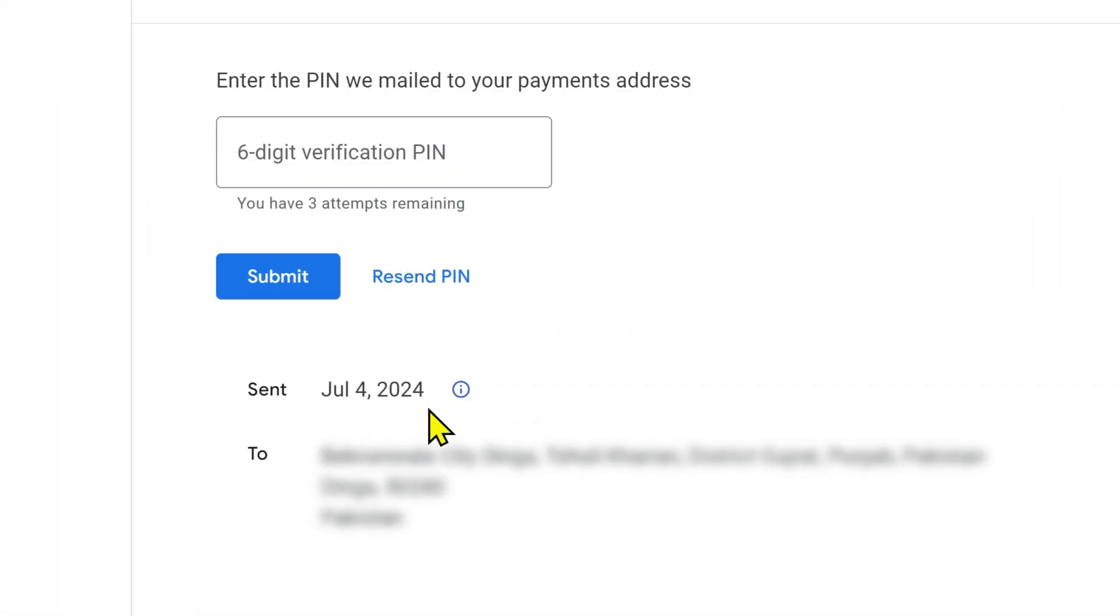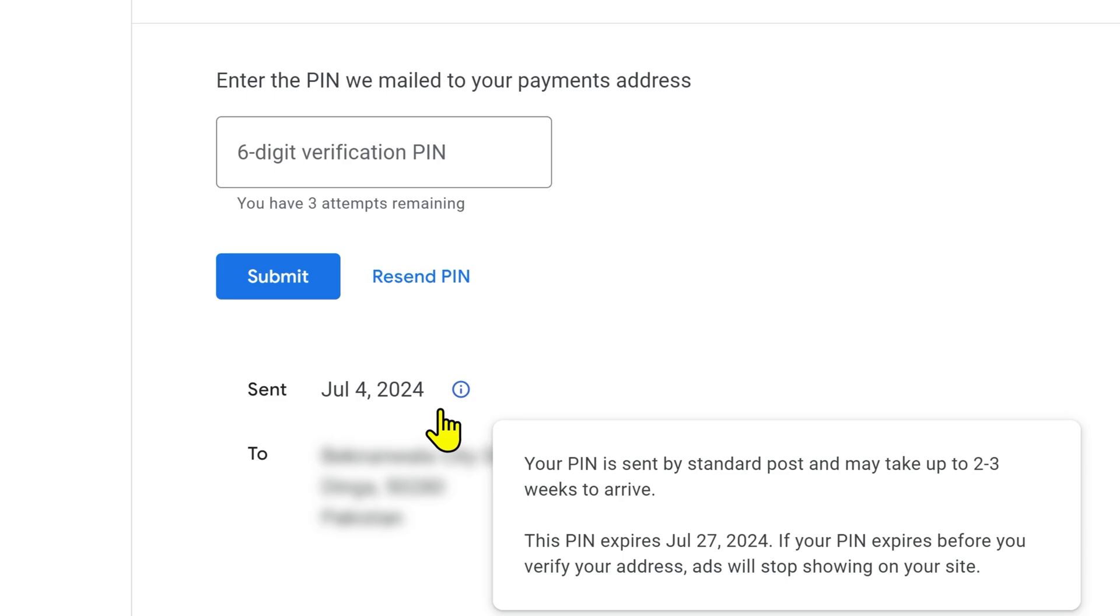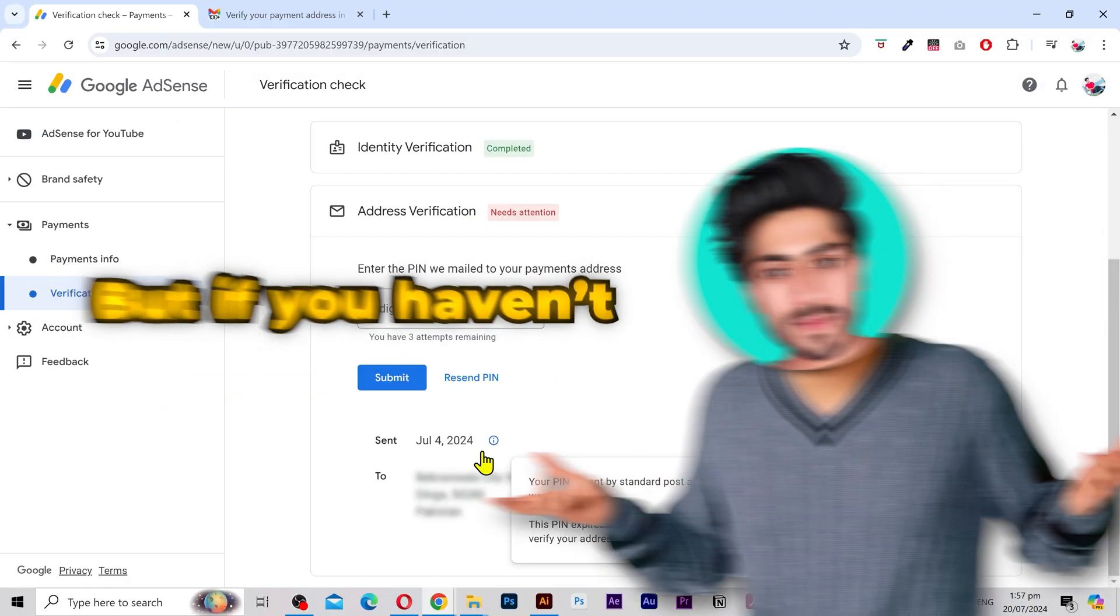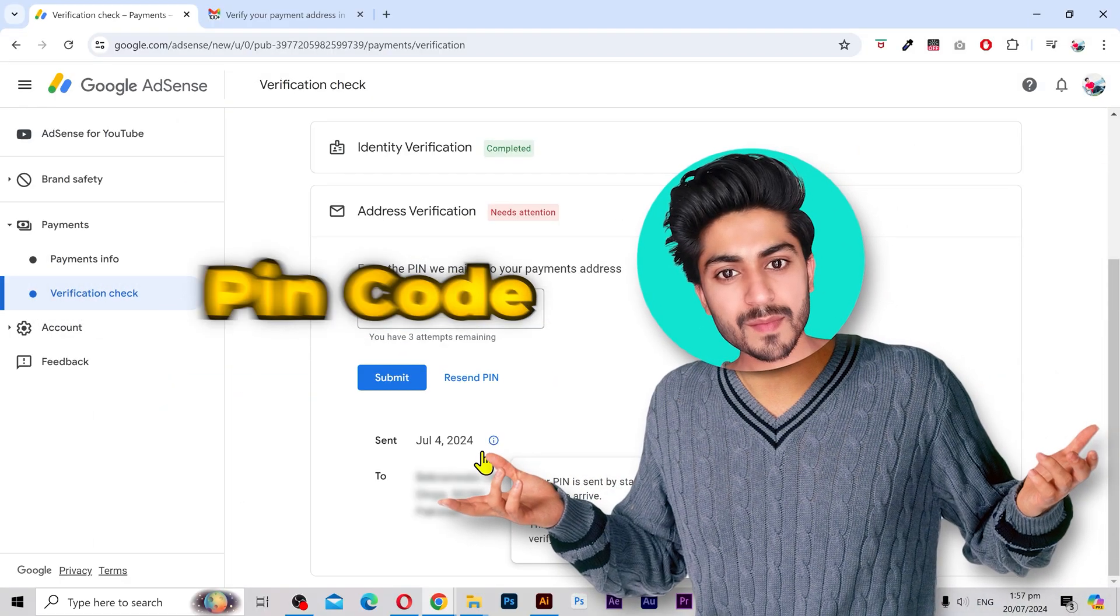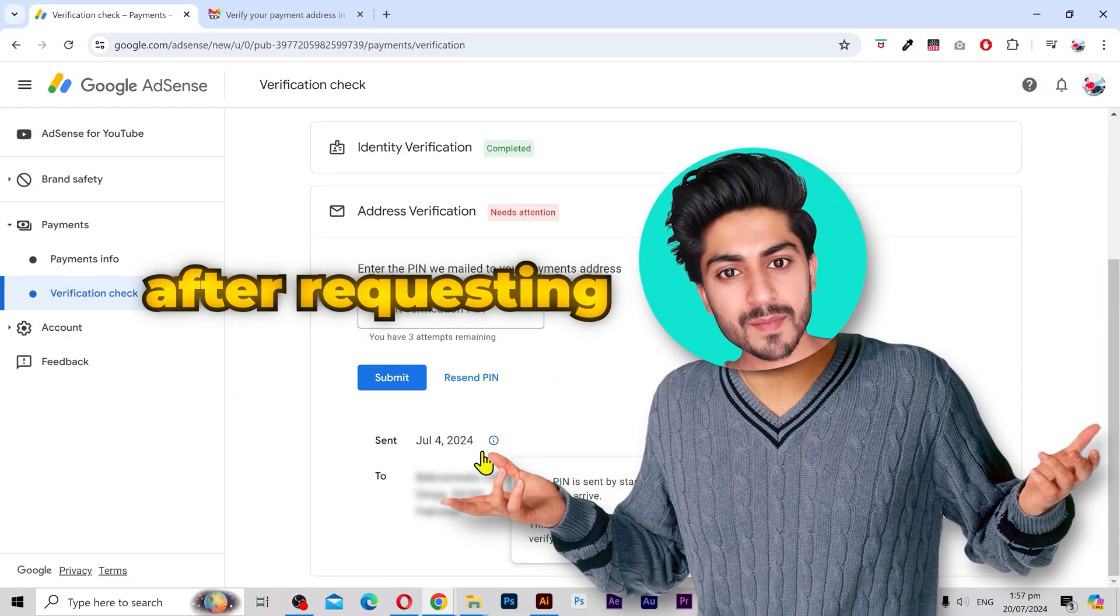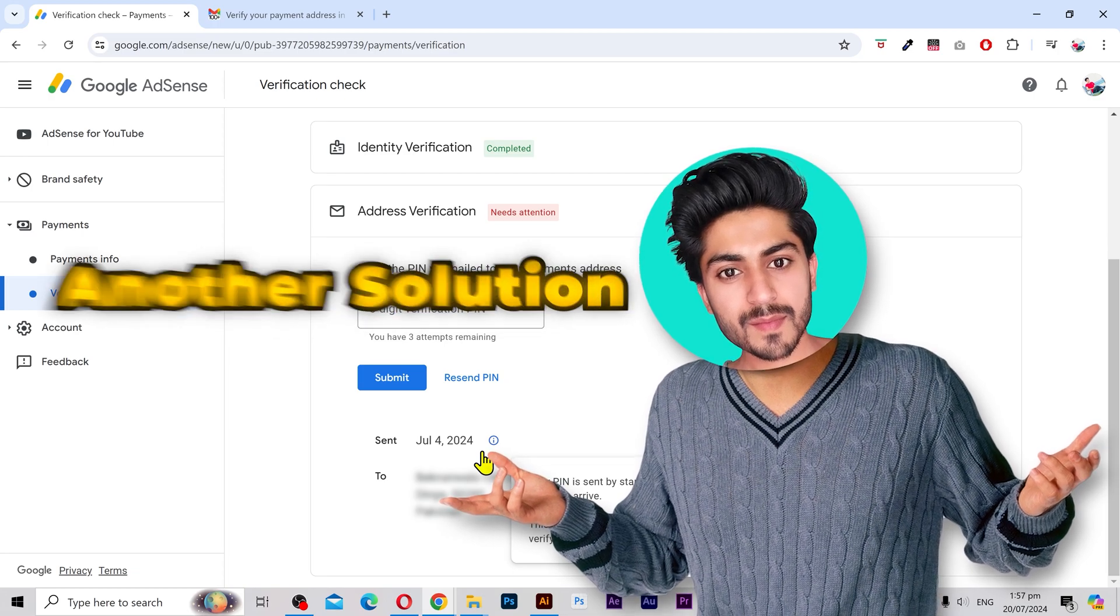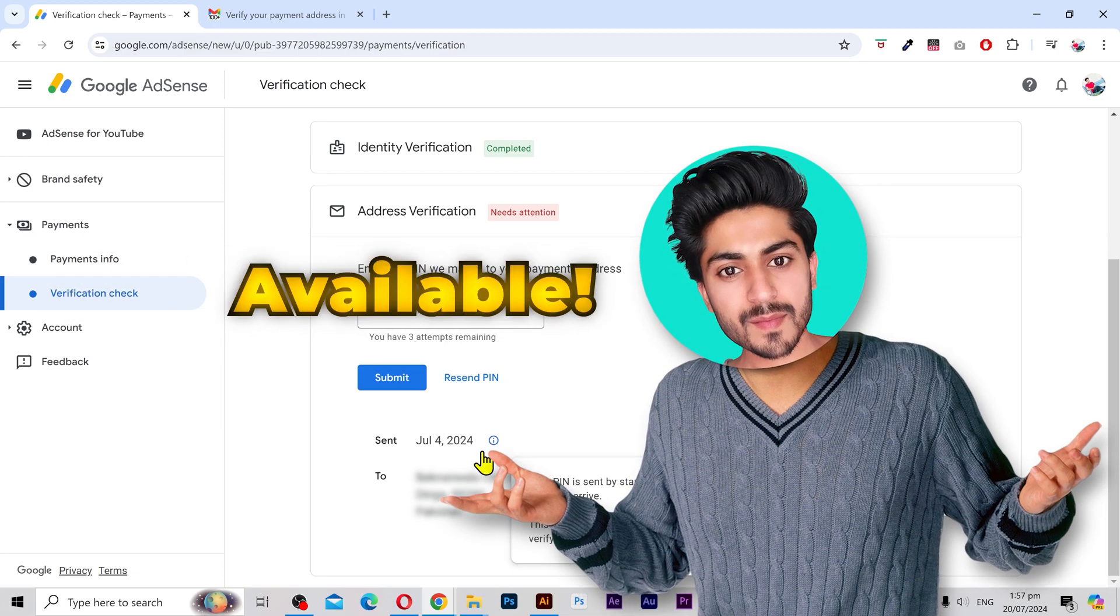Now if you do not receive your PIN code within three weeks then you can resend a new PIN code three more times. But if you haven't received the PIN code after requesting four times, then there is another solution available.